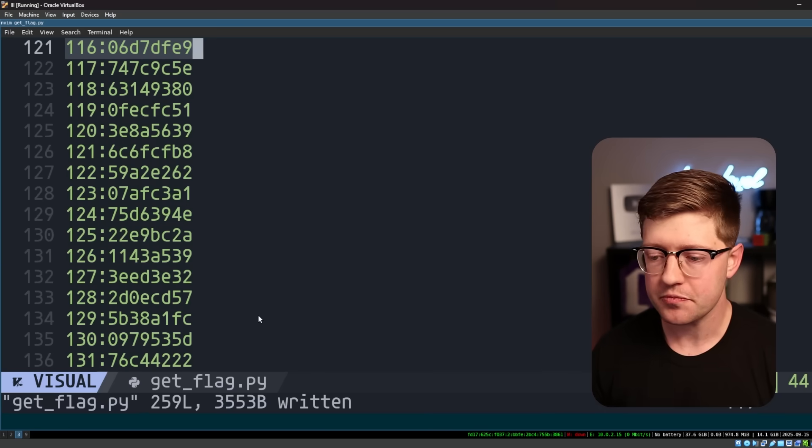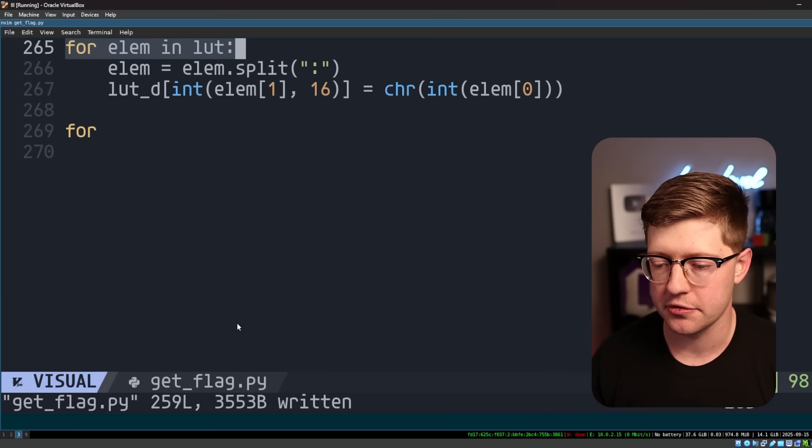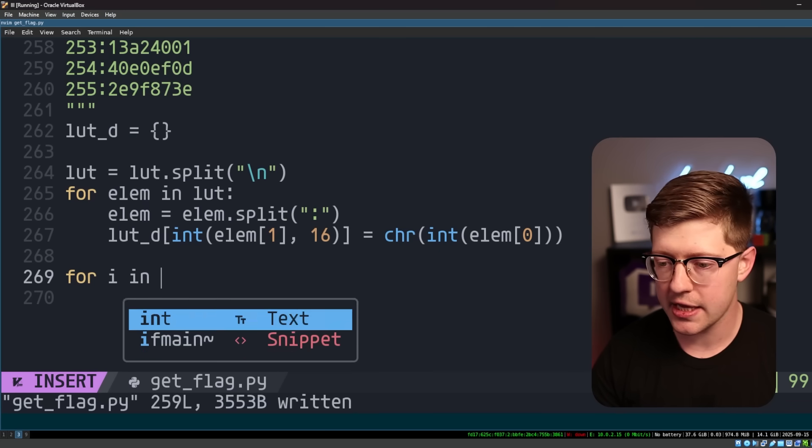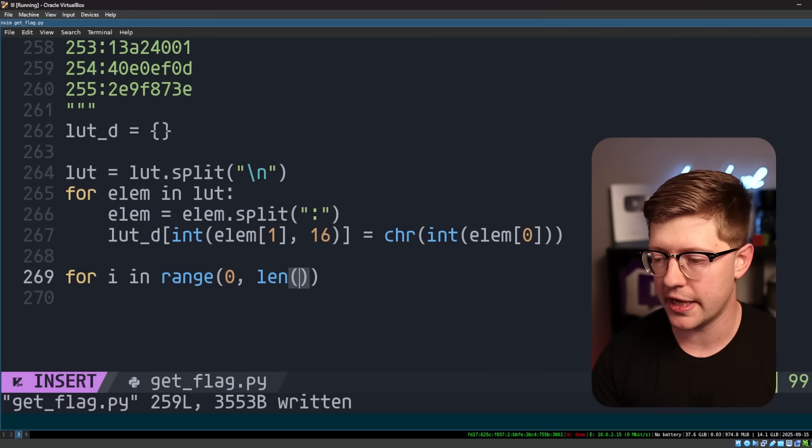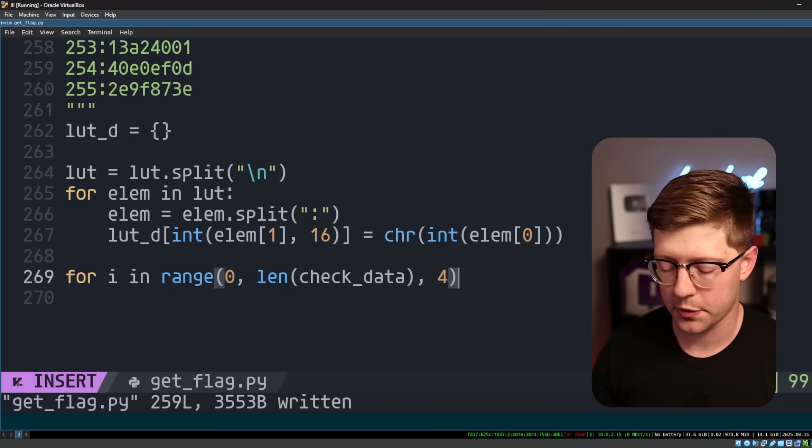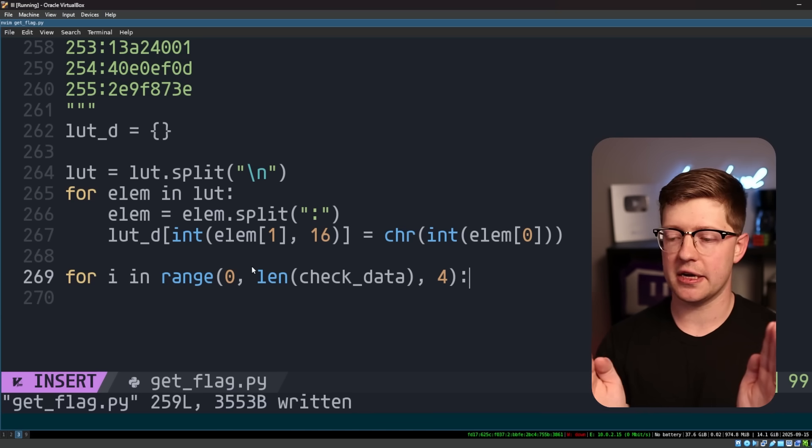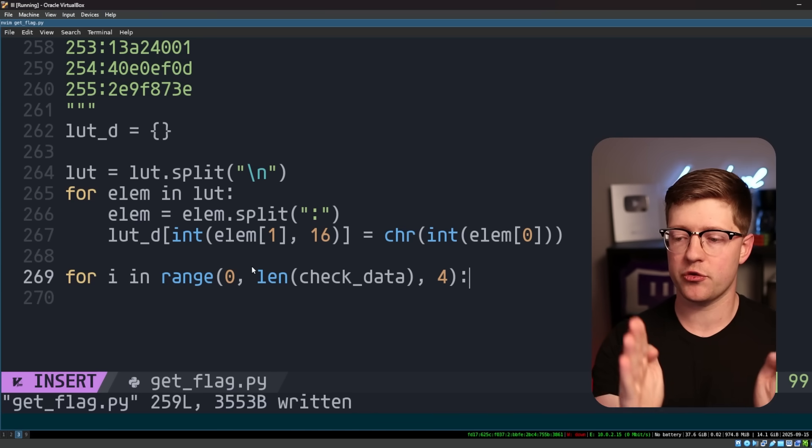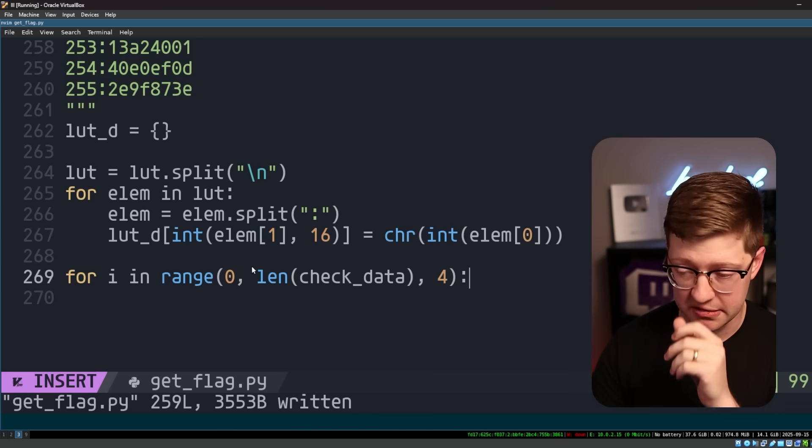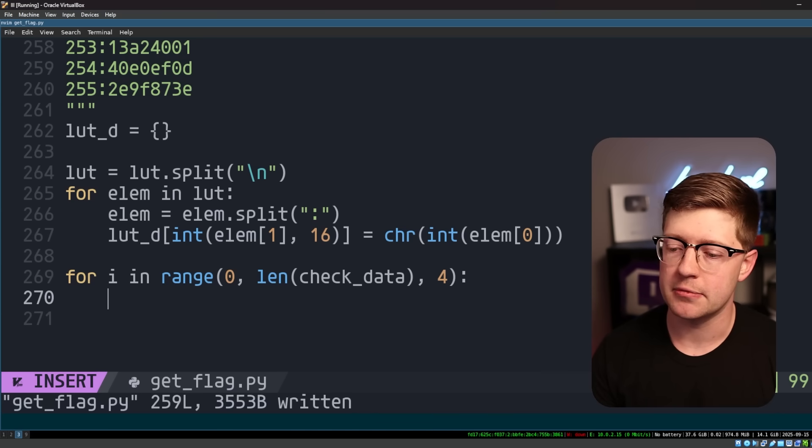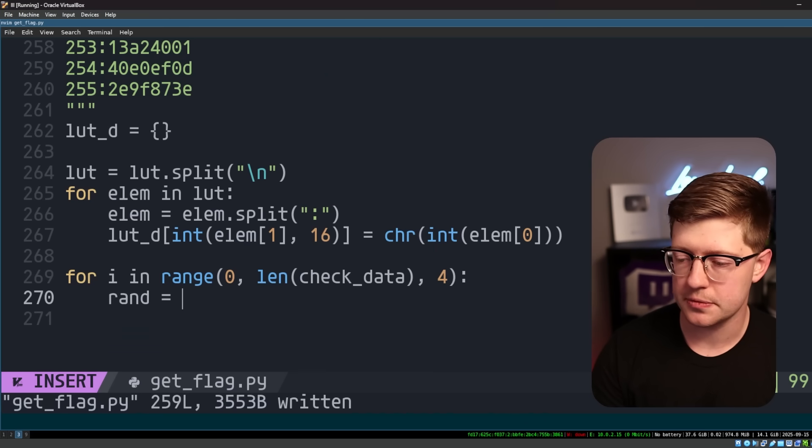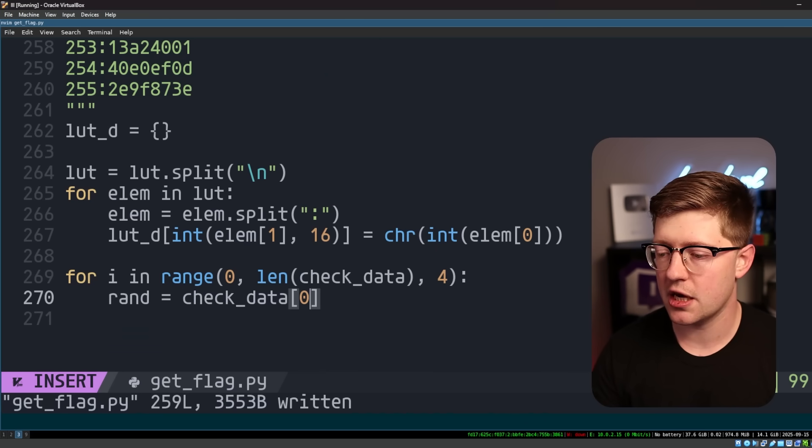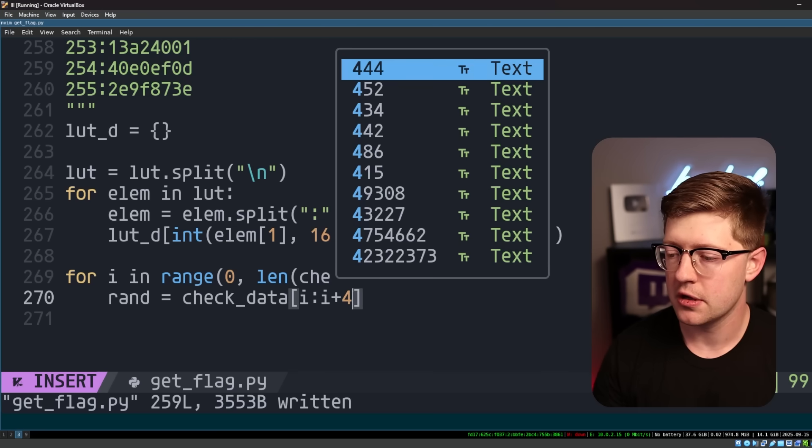So what we'll do is we'll iterate over this value. We'll iterate over range. So for i in range zero len of check data four. What this gives us is basically a list of every four elements. We can cut it into pieces. So we'll do random is equal to check data of i to i plus four.